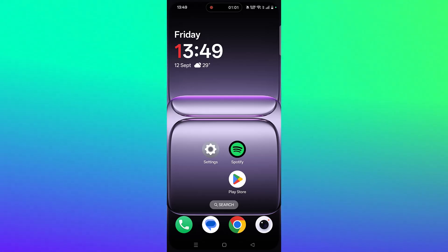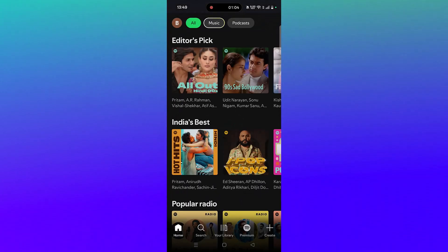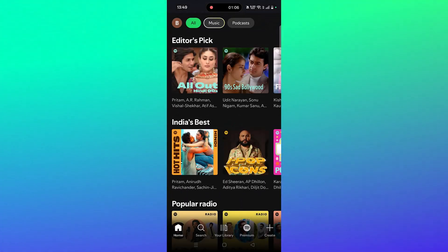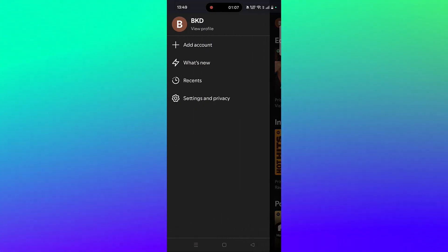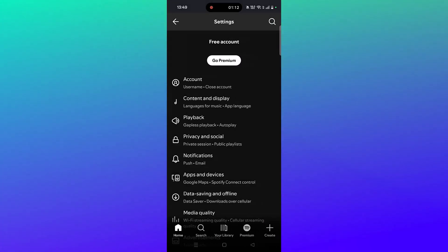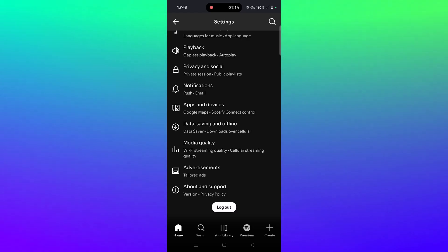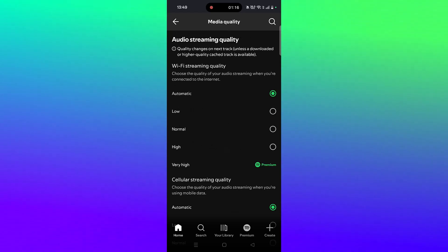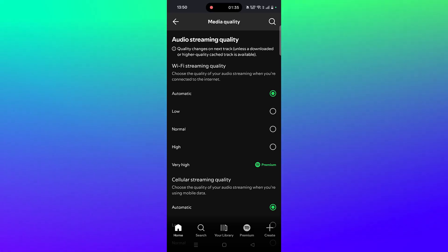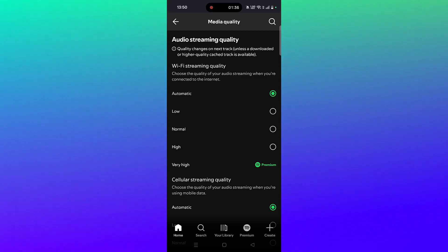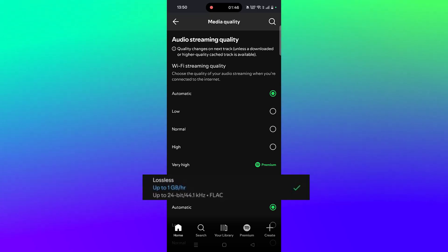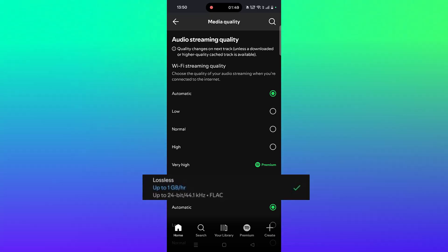Now, to enable lossless audio on the Spotify app: open the Spotify app, click on your profile icon, click on Settings and Privacy, then scroll down and click on Media Quality. Here you will see options: Automatic, Low, Normal, High, Very High — and below Very High, you will see the Lossless option. Just select that and you're done.